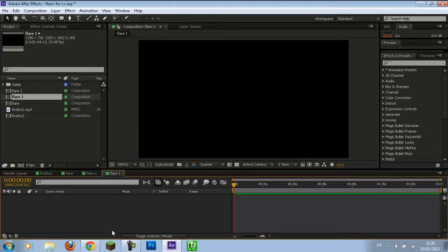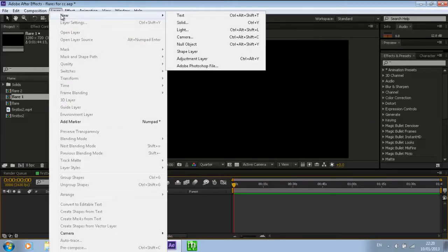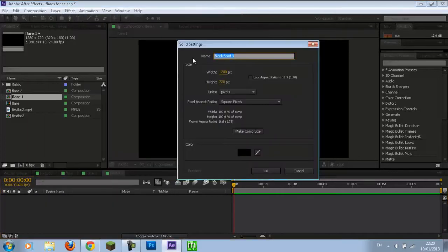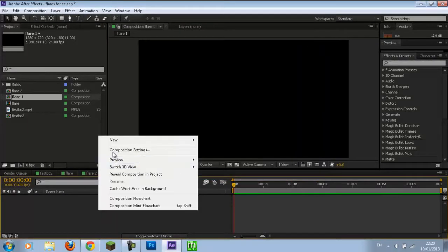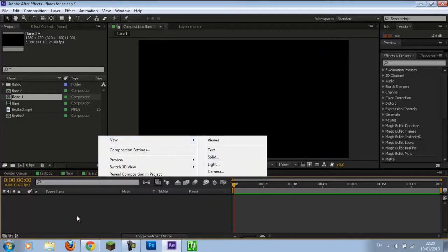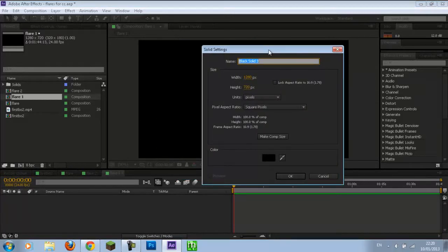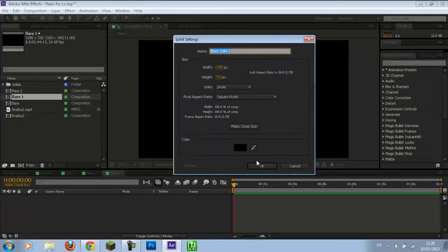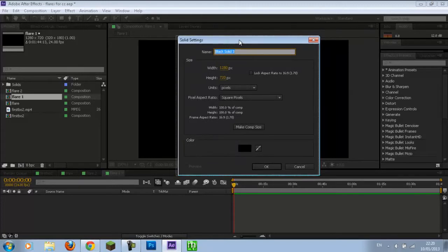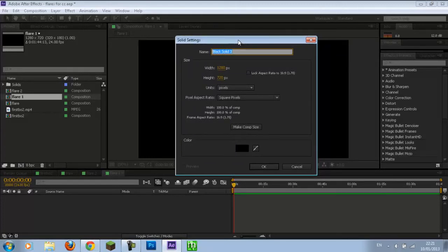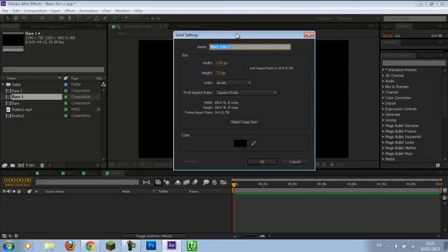What we're going to do is create a new solid. You can create one by going to Layer > New > Solid, or you can right-click down here and go to New Solid, or just press Ctrl+Y and it will bring up this box. Also, if you want a shortcuts tutorial let me know, because shortcuts are extremely helpful in After Effects and I use them a lot. Anyway, we're going to make it comp size, make it black, and hit OK.